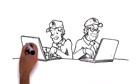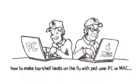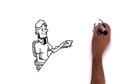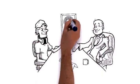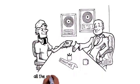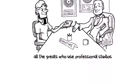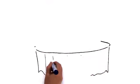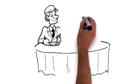We've cracked the code on how to make top-shelf beats on the fly with just your PC or Mac. You'll be able to create unique bangers that'll rival Dr. Dre, Timbaland, Scott Storch, and all the greats who use professional studios. All for the price of a fancy dinner for two at your favorite joint.